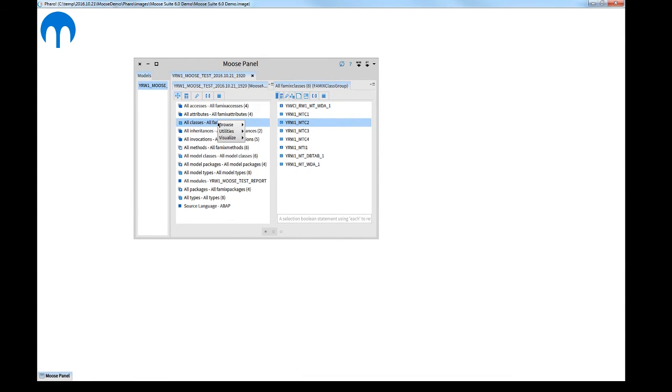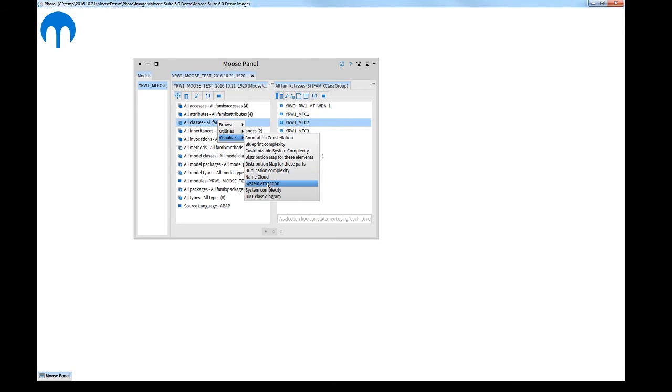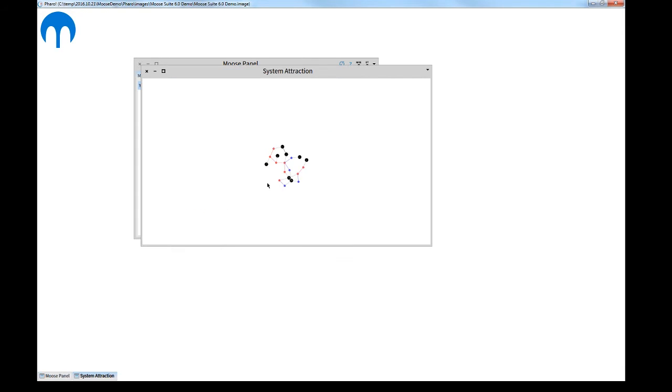There is a context menu, and you can show for instance different standard programs like here a system attraction diagram.